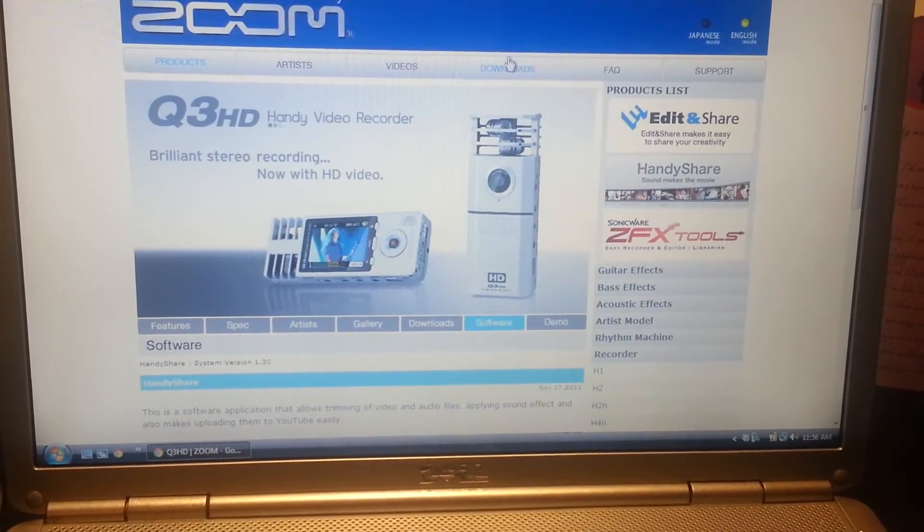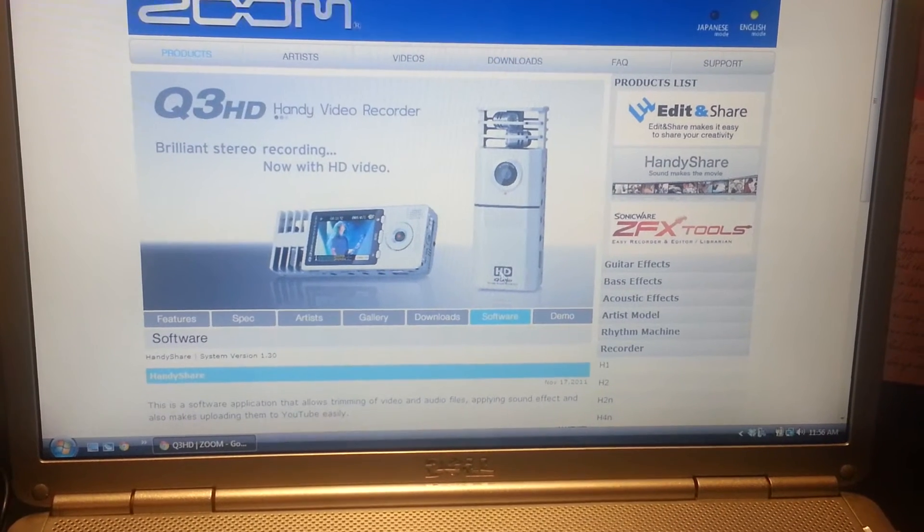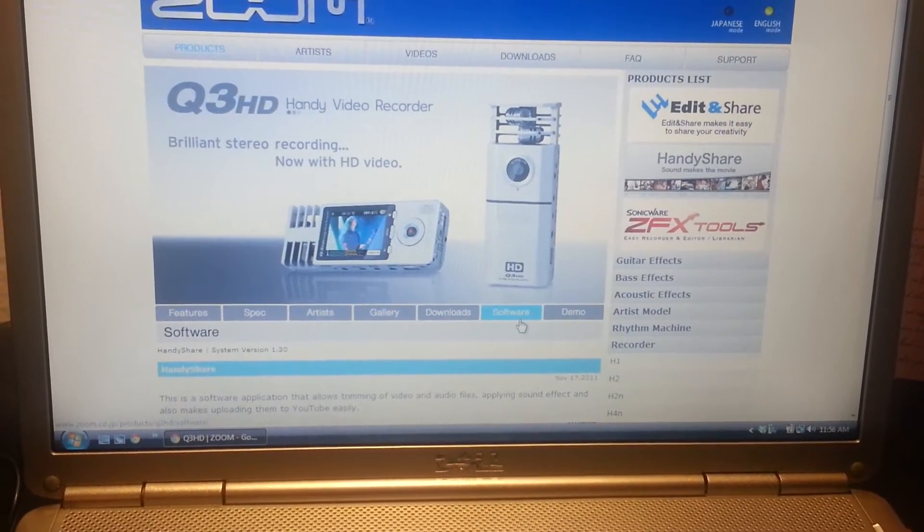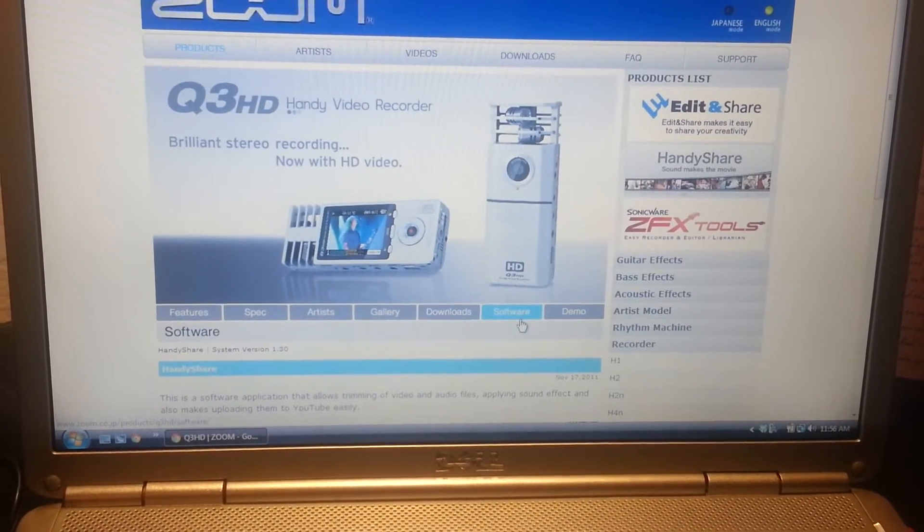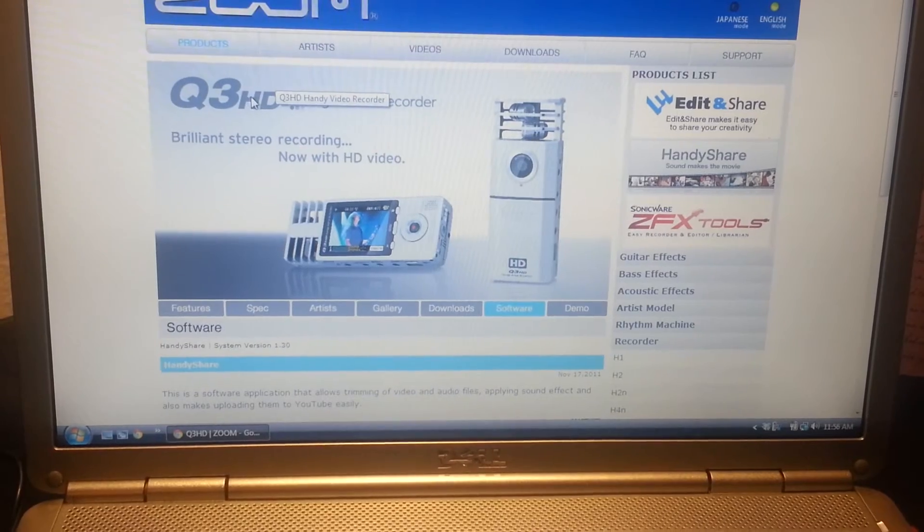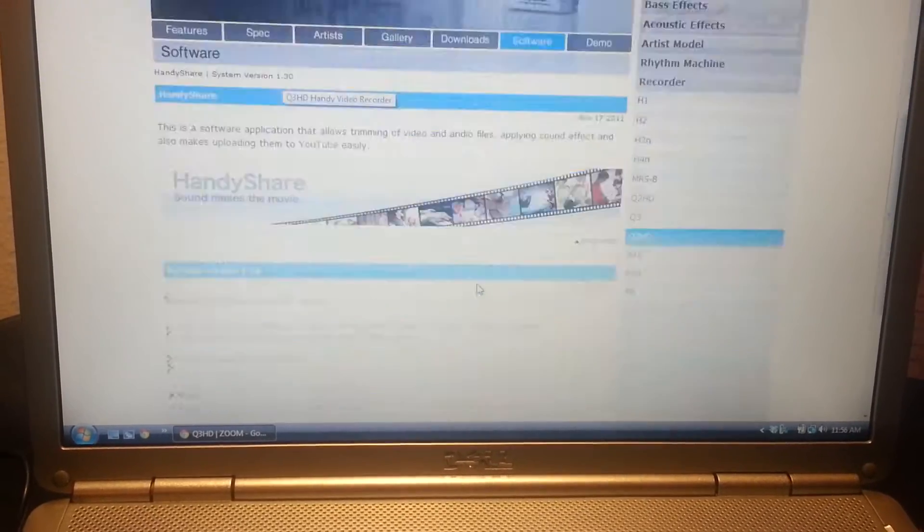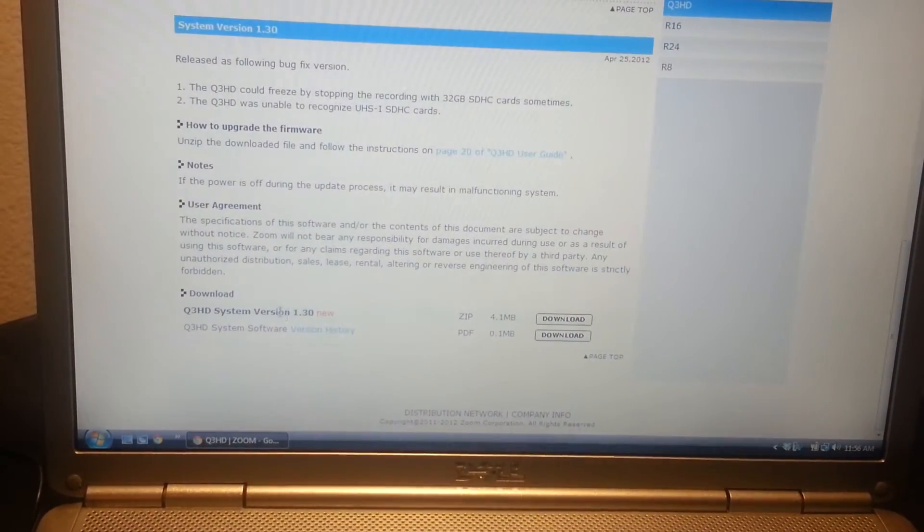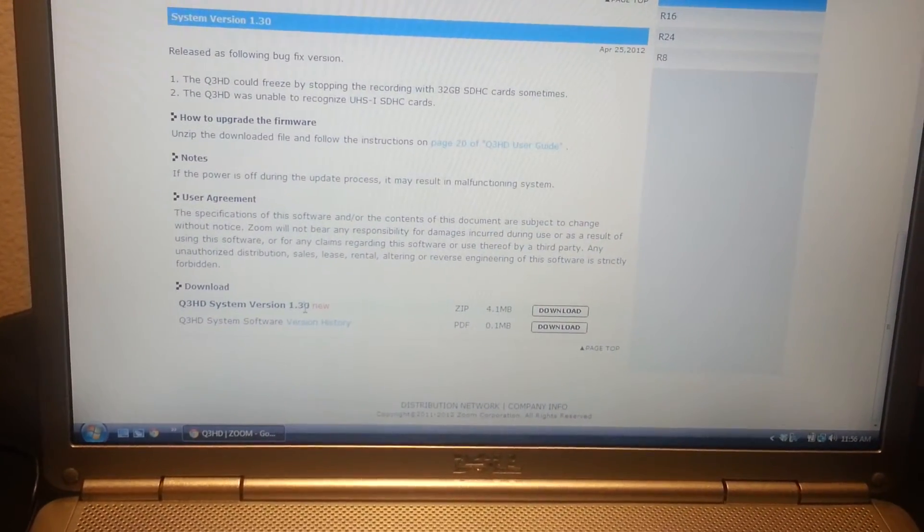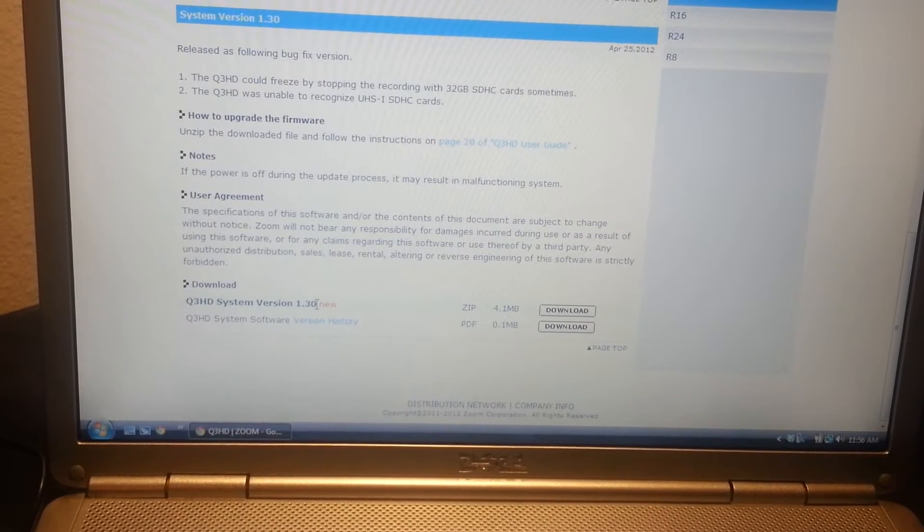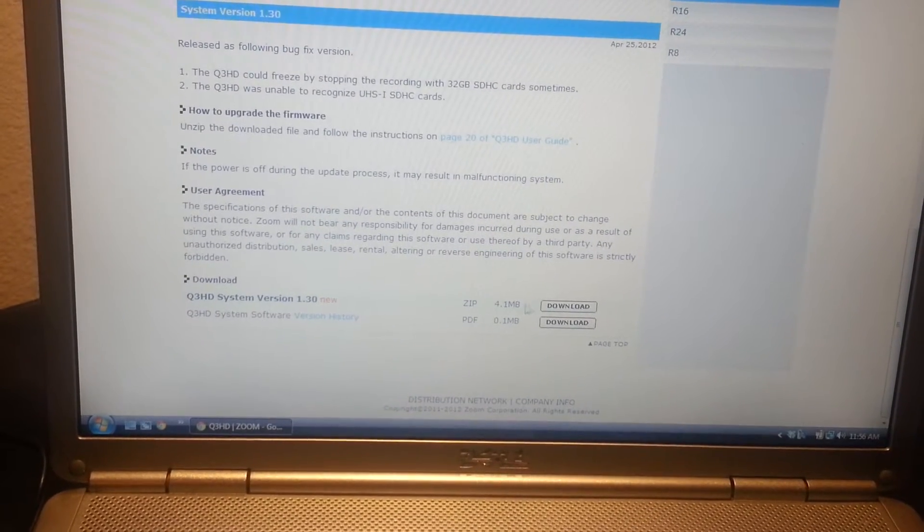Be sure you choose the Q3 HD device. Then just scroll to the bottom and you'll see the new version 1.3 firmware. Just download it.